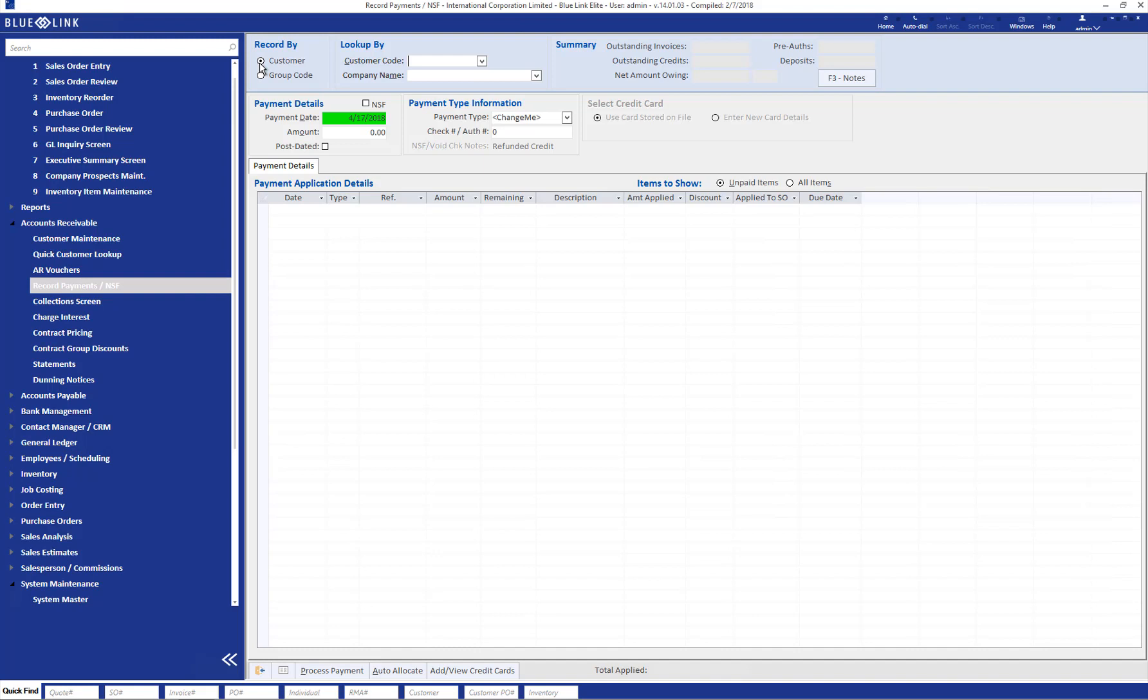An example of this may be multiple locations of a grocery store chain which are billed individually, but for which one combined payment is received from the head office.